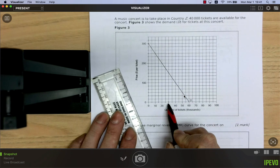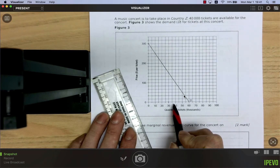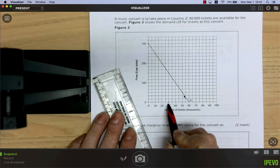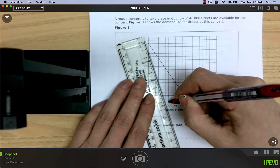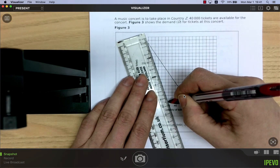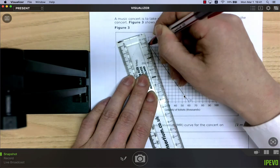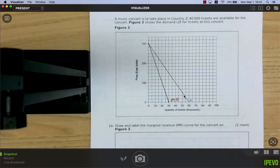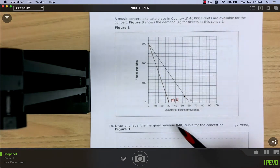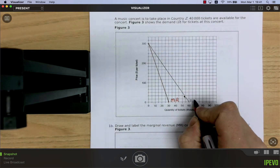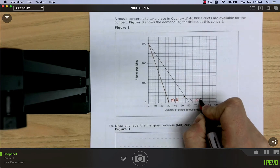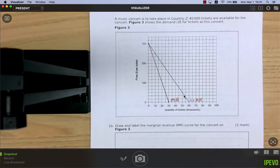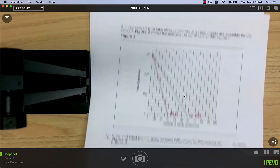If the demand curve touches the horizontal axis at 60,000, then the MR curve must touch the horizontal axis at half of that — 30,000. At every quantity, marginal revenue is half of average revenue. The MR curve slopes twice as fast as the demand curve, which is also the average revenue curve.